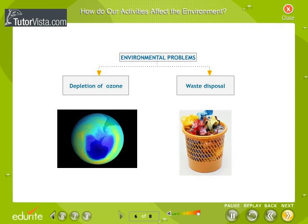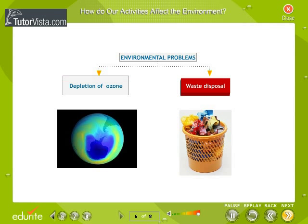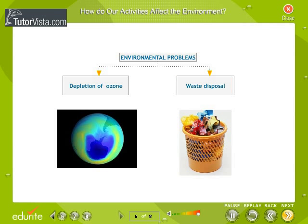How do our activities affect the environment? We are an integral part of the environment. Changes in the environment affect us, and our activities change the environment around us. Major environmental problems of today are depletion of ozone and waste disposal. The use of CFCs has endangered the ozone layer. The disposal of waste we generate is causing serious environmental problems.